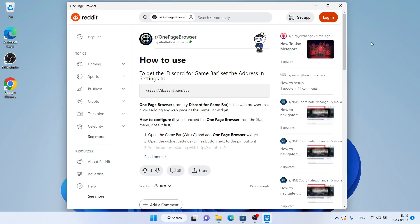So that's how to download and install One Page Browser for Windows. Thanks for watching.